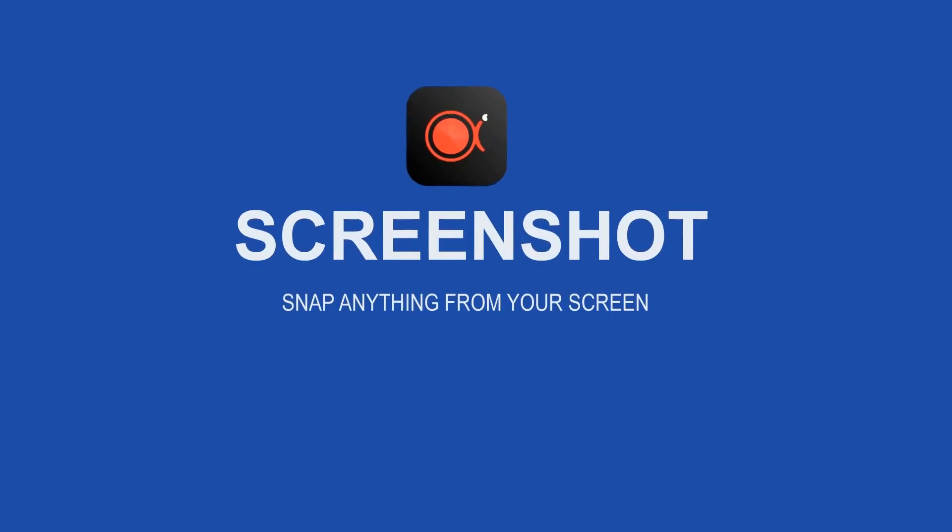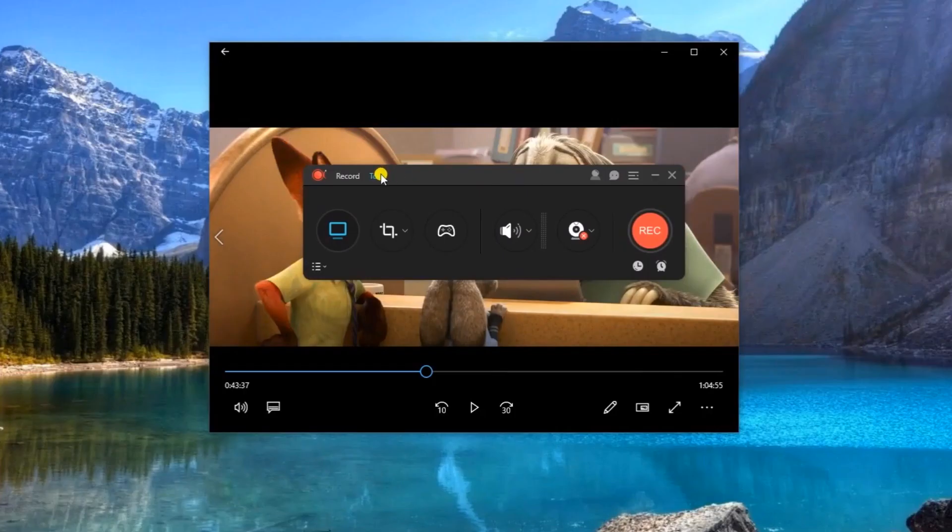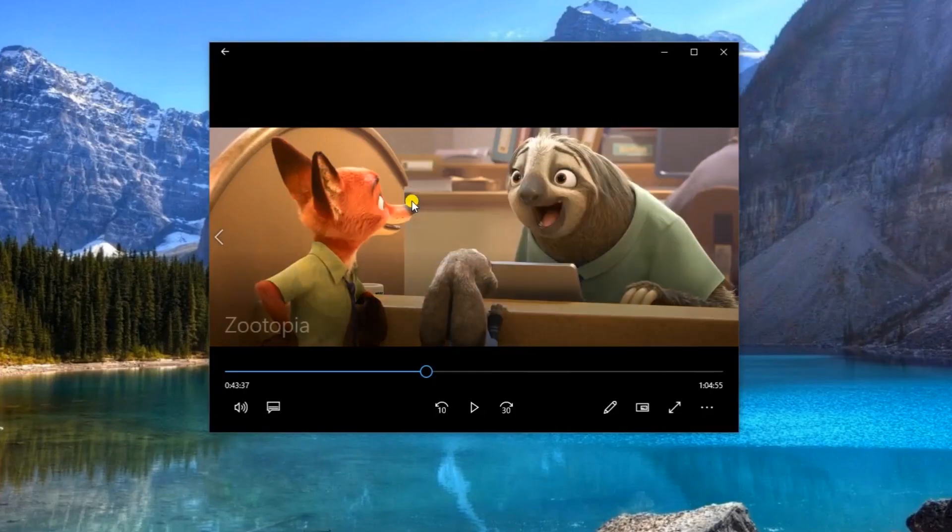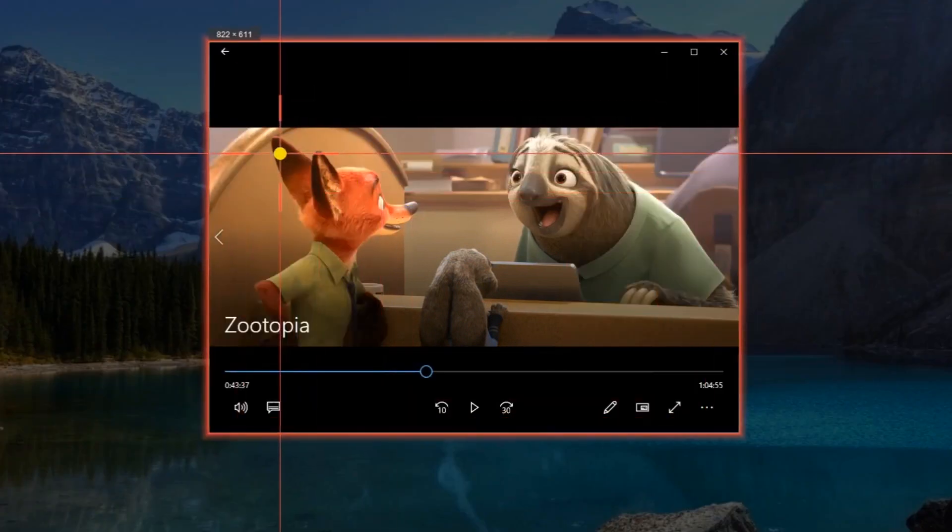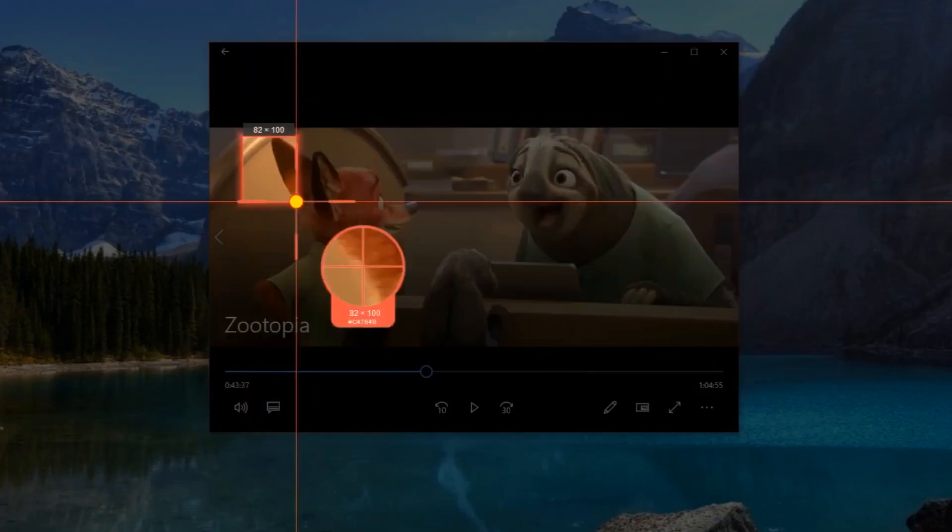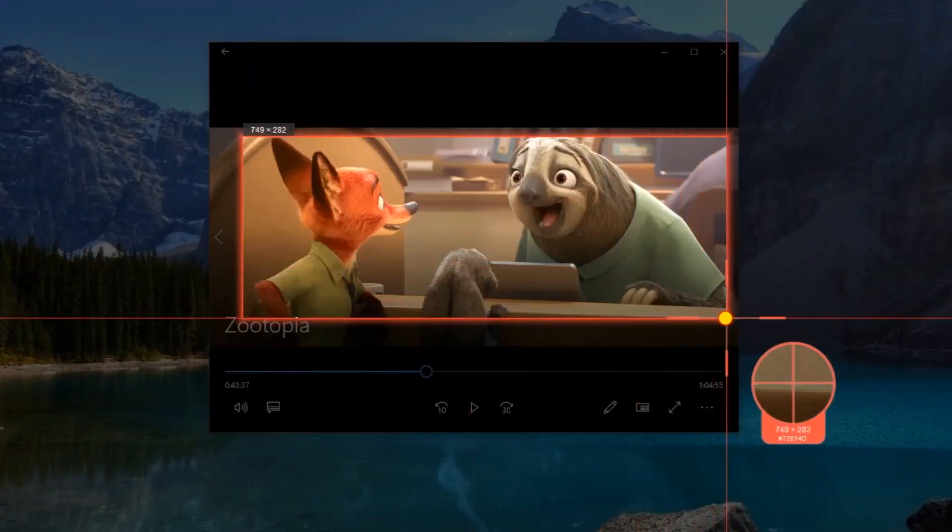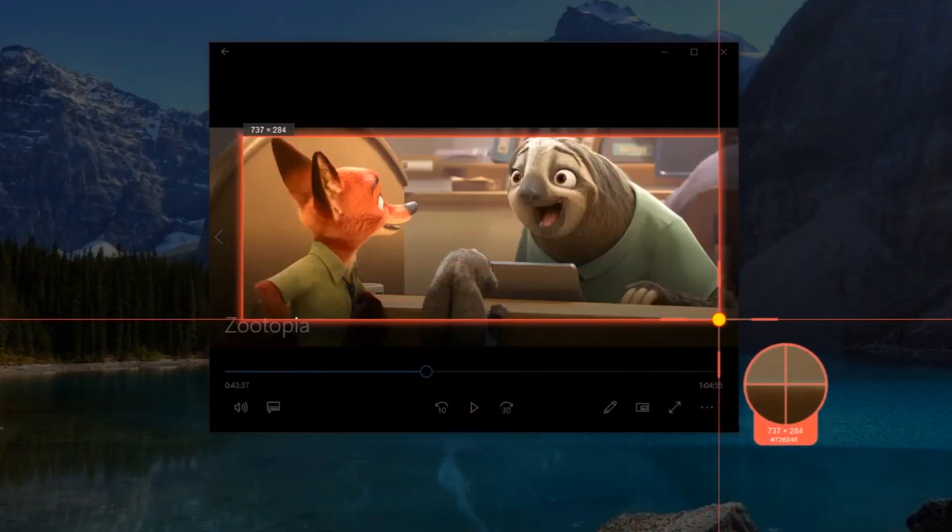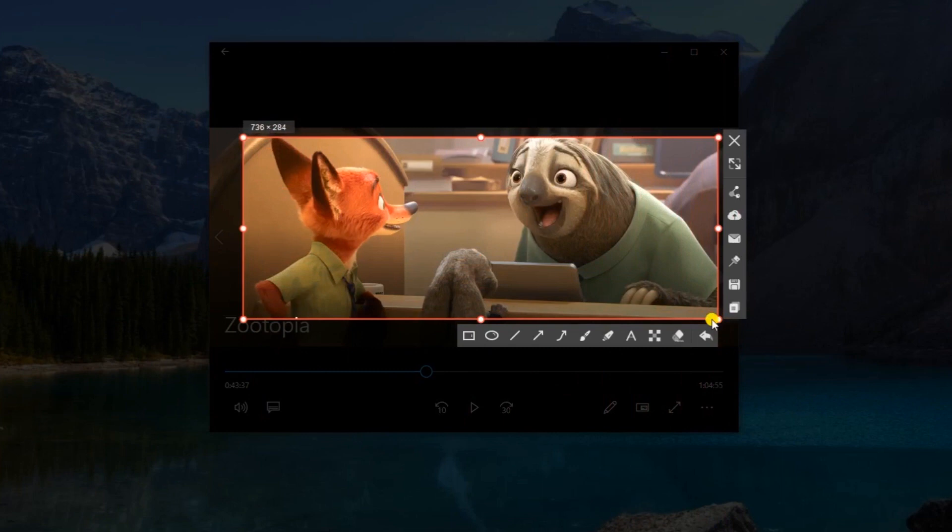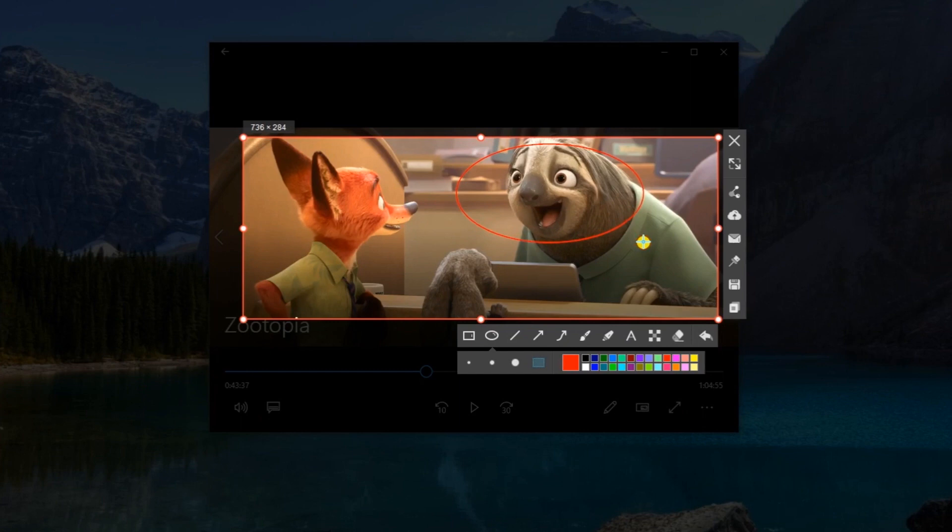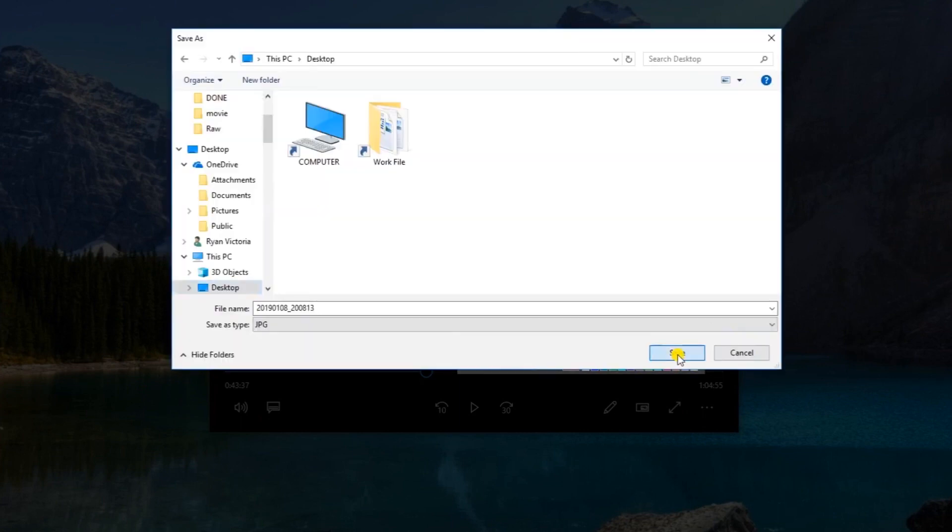In case you need a screenshot instead of a recording, then you can launch the screen capturing tool by clicking Tools and select it from the dropdown menu. Drag the mouse along the area to capture and then release it. You can also add annotations if you wish. To save the image just click the diskette like icon.